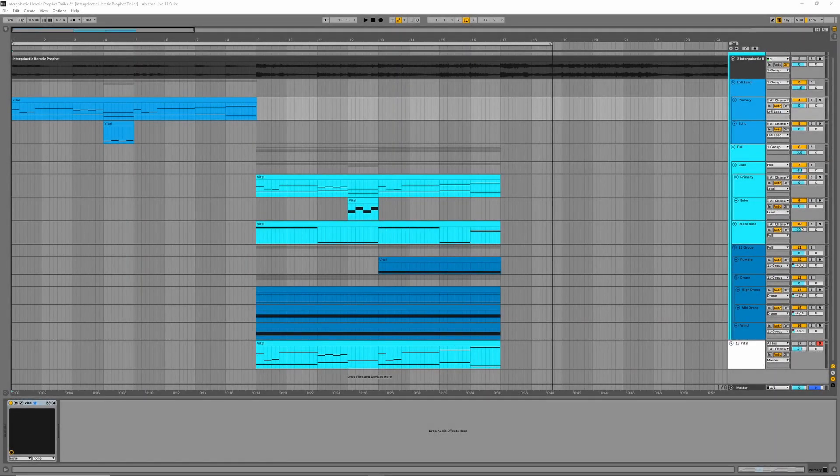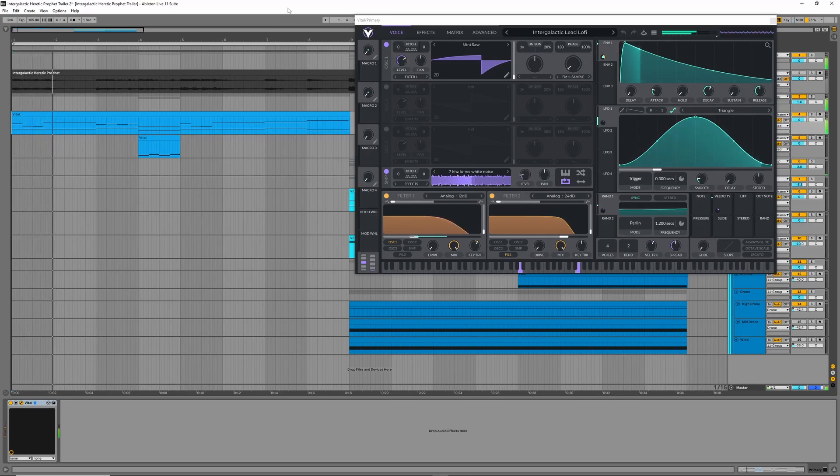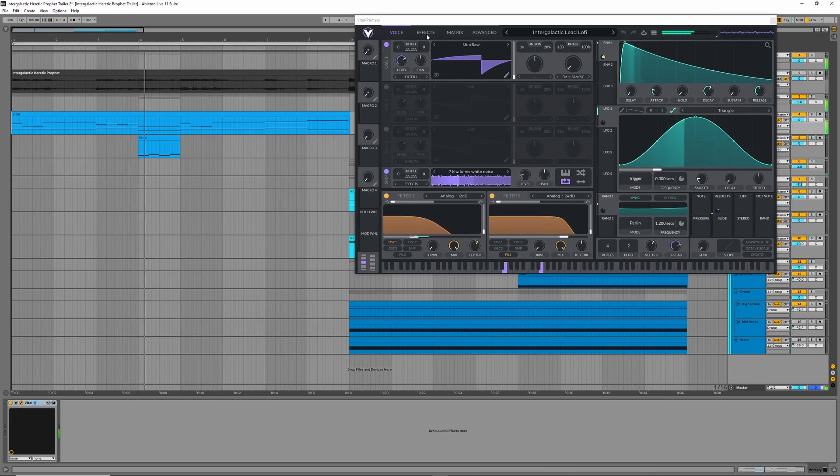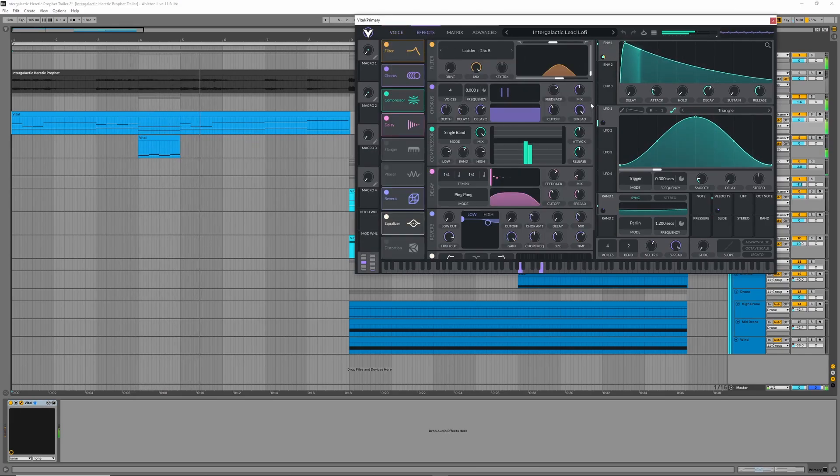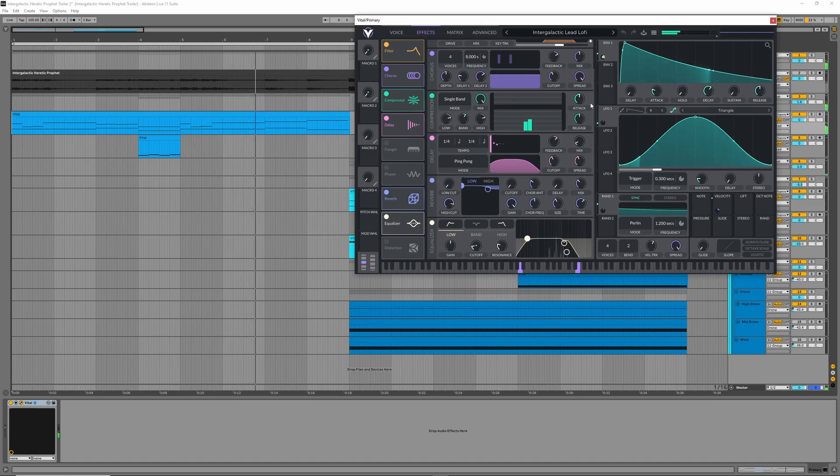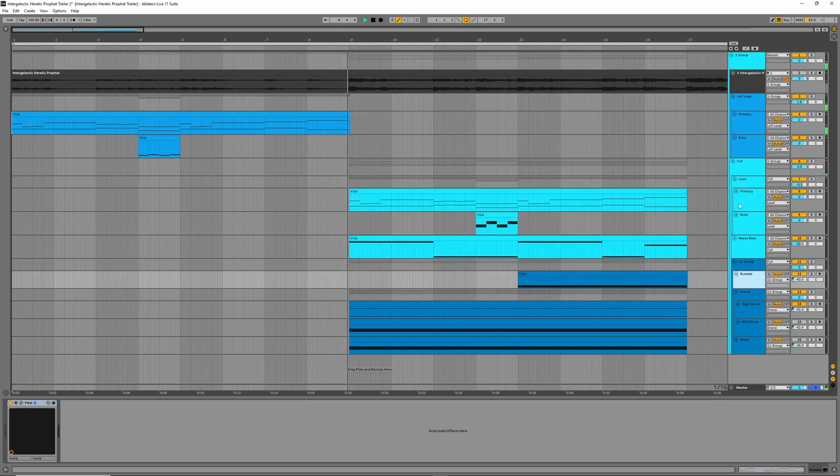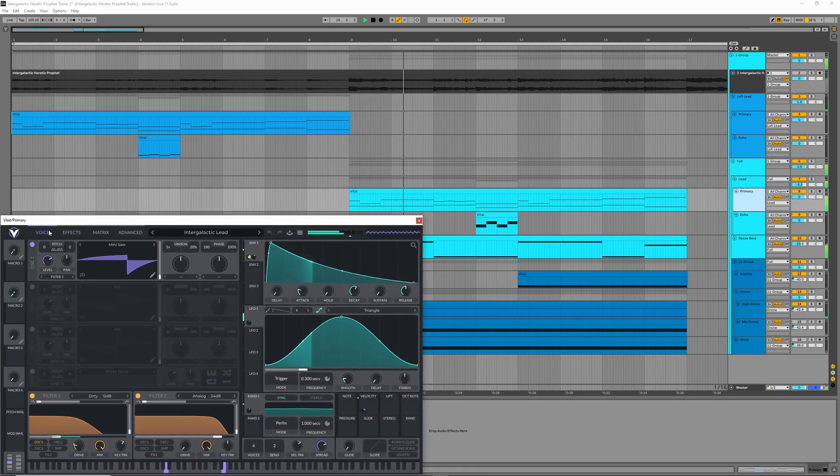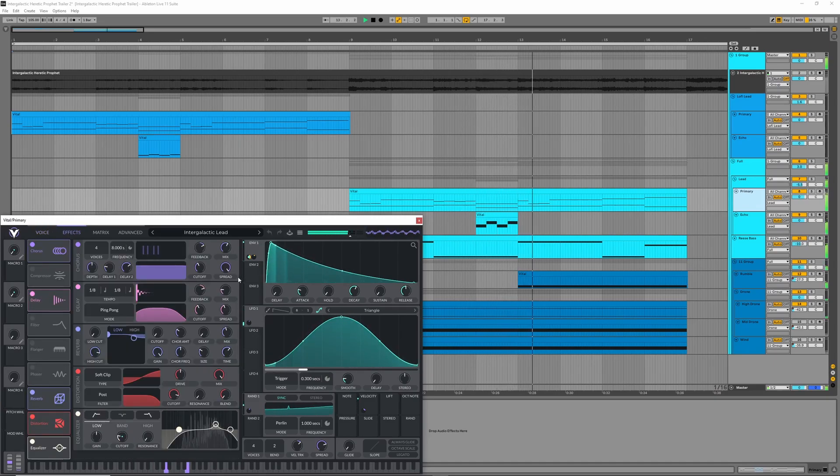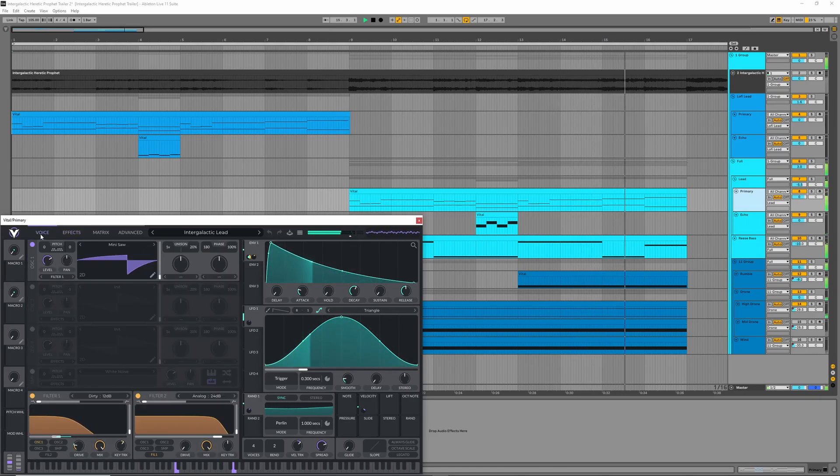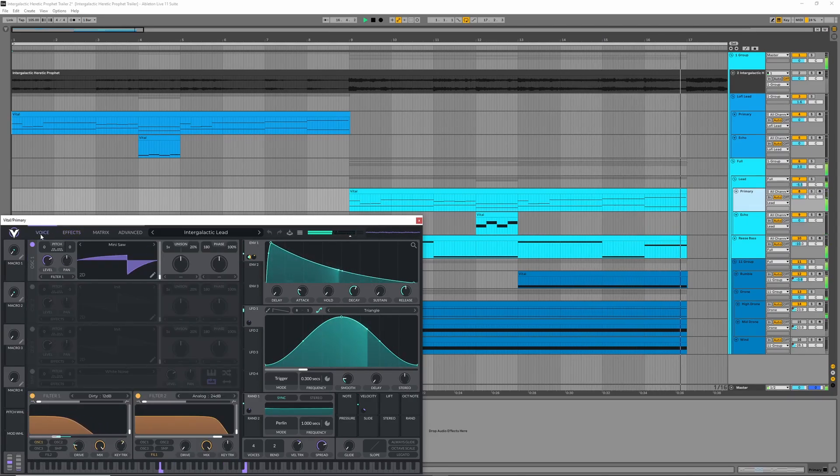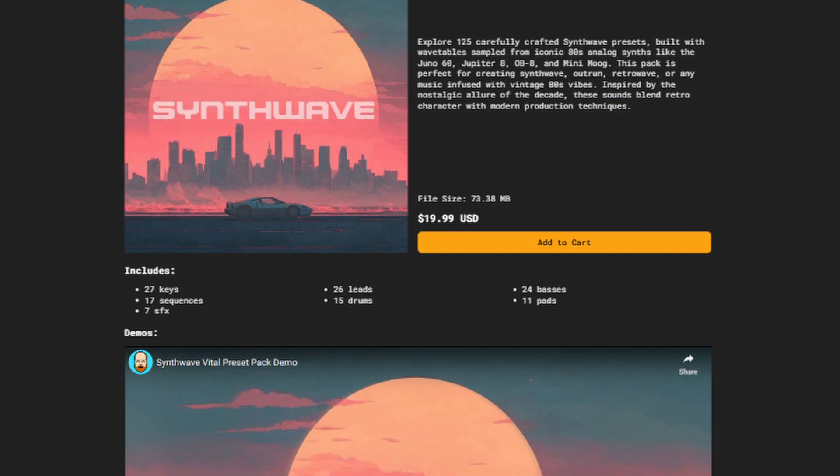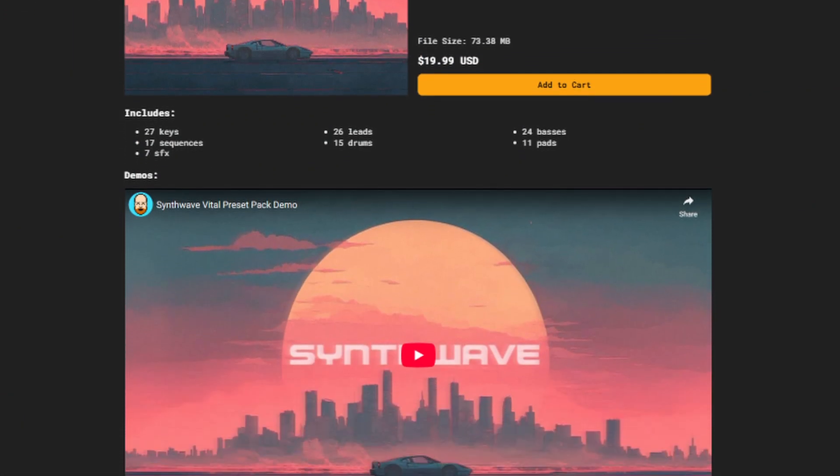Let's recreate this music by Trent Reznor and Atticus Ross from this new video game trailer. You can download all these presets in my new synthwave preset pack, a link for that's in the video description.